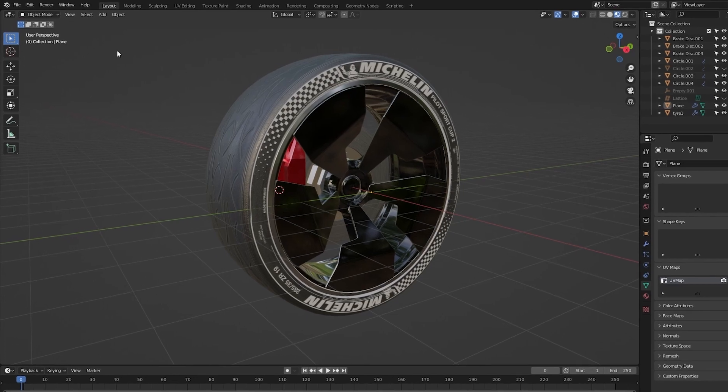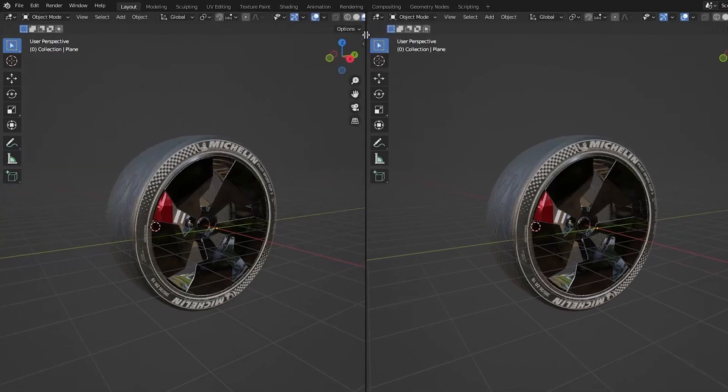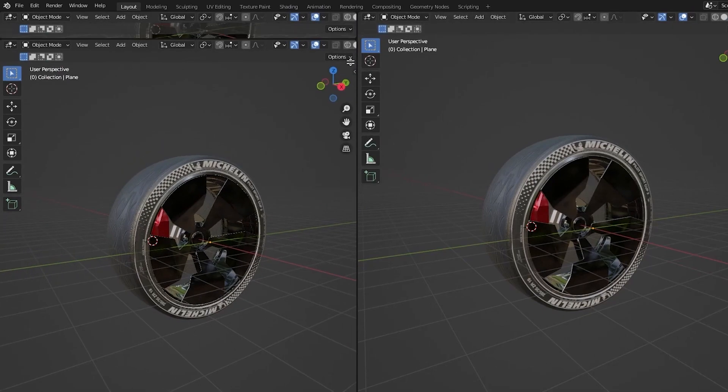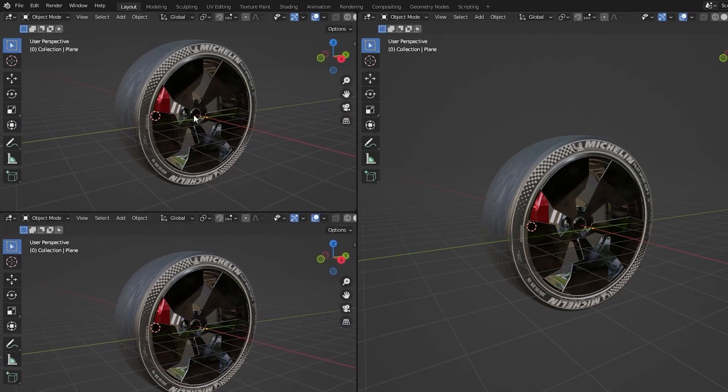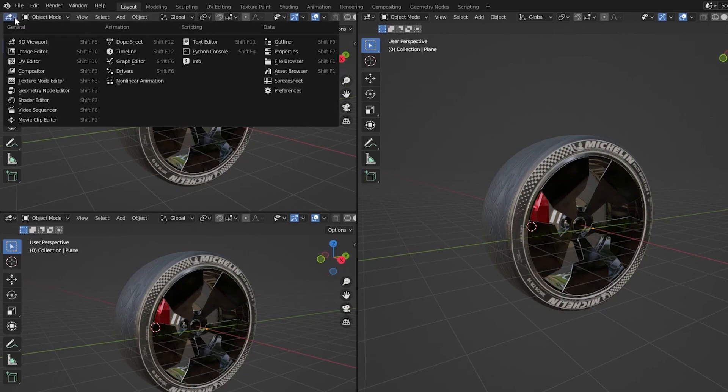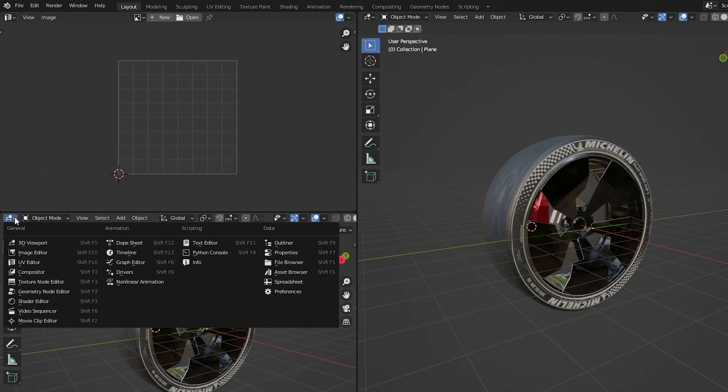First we will start with the setup. Let's split our window into three smaller windows like this and we will need a UV editor and a shader editor.